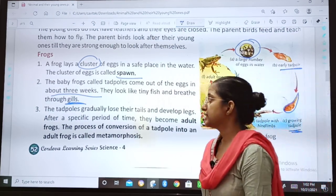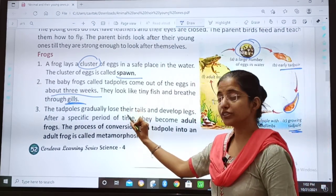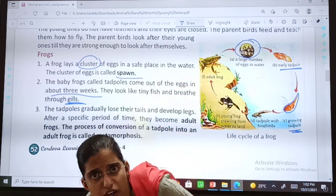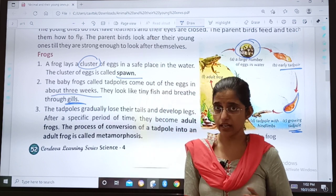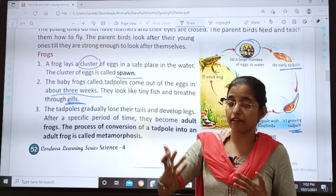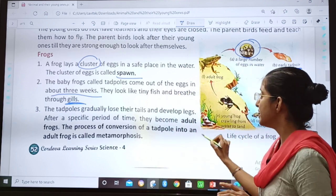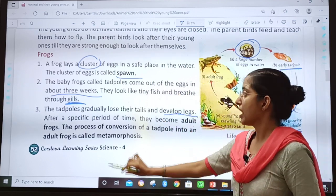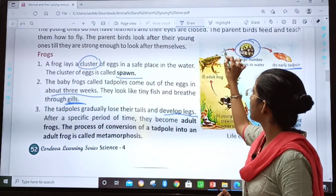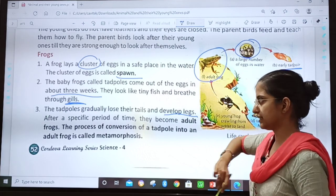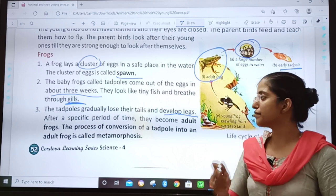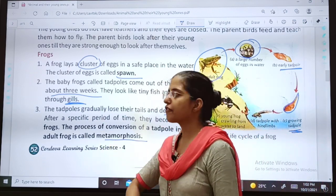Then the tadpoles gradually lose their tails and develop legs. Hum jab frog dekhte hai toh uski tail nahi hoti — so tadpoles have a tail, but gradually when it develops, it loses its tail and develops legs. After a specific period of time, they become an adult frog. This process of conversion of a tadpole into an adult frog is called metamorphosis.